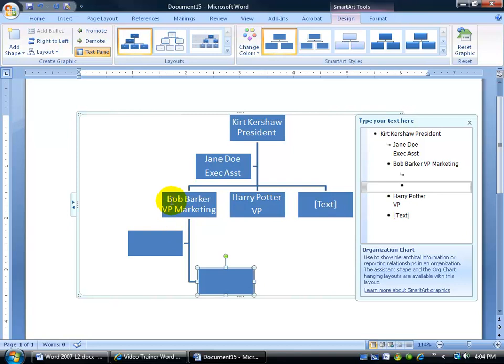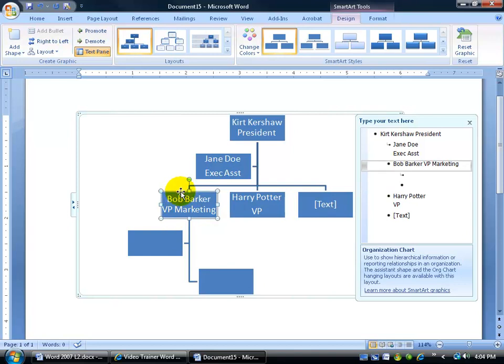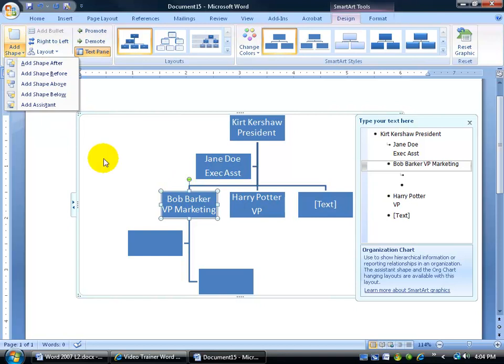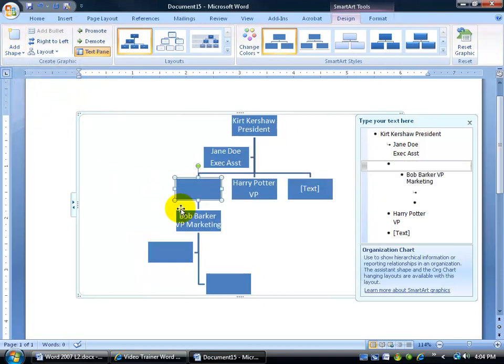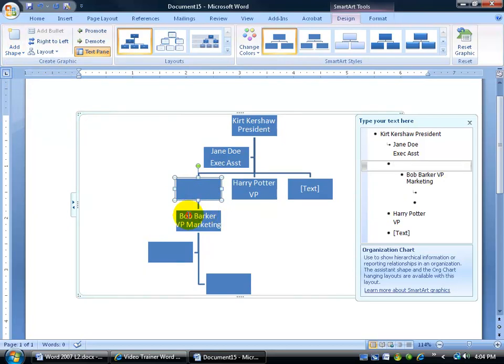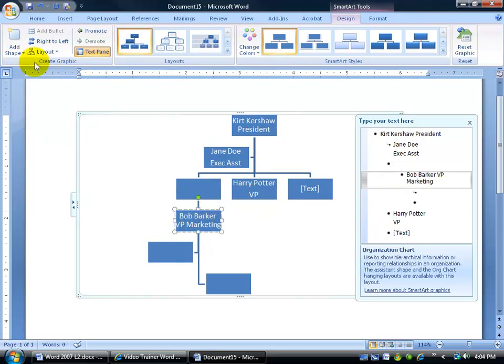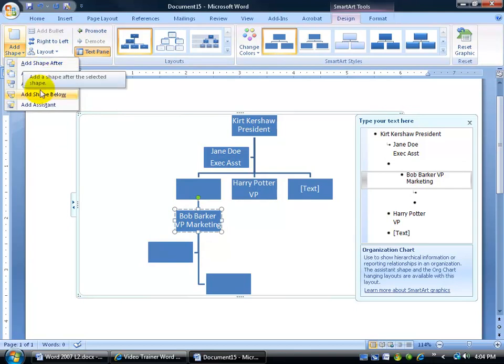In any case, if we want to add more shapes, maybe there's superiors to Bob Barker the VP. We can click on the Add Shape button, but first, of course, make sure you select him. And then we can add a shape above, and there you go. Now he's knocked down. We can select Bob Barker again here and let's see the other shapes. We can add a shape after his name or before his name. So before his name is going to be to the left-hand side, somebody who would be at the same level, or after.